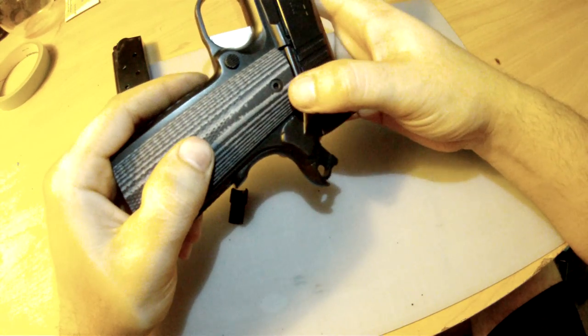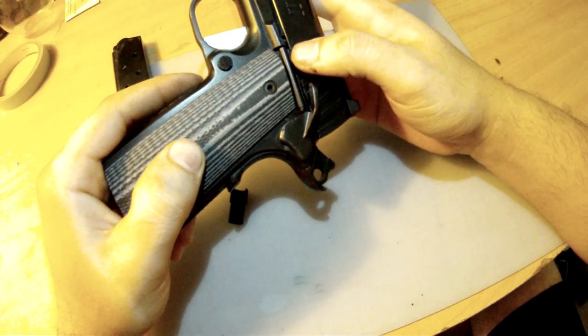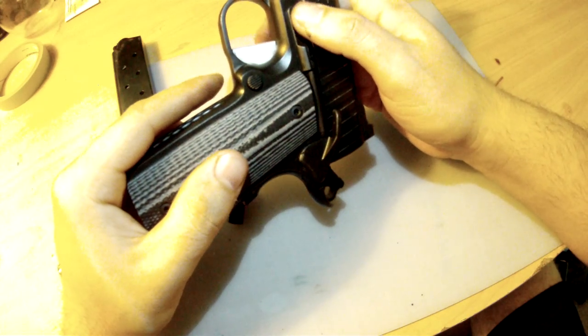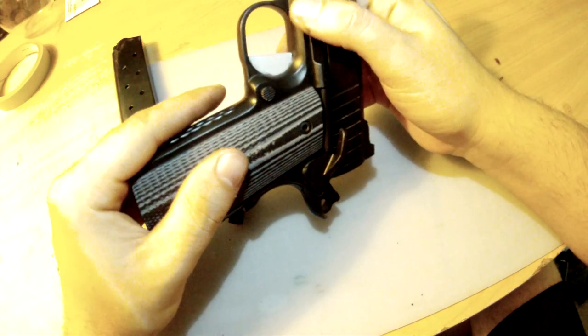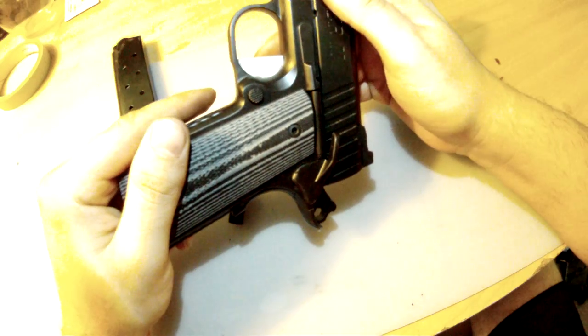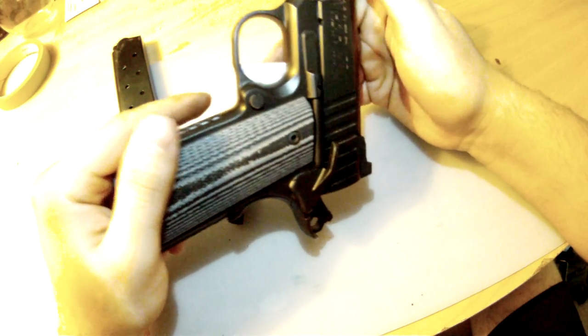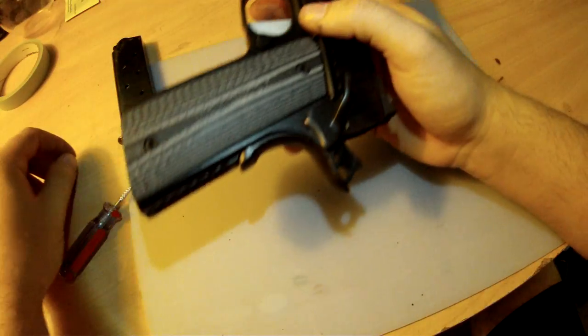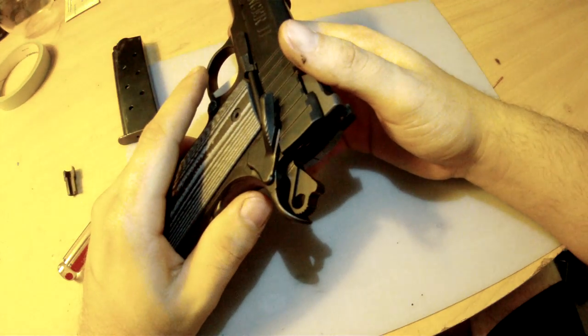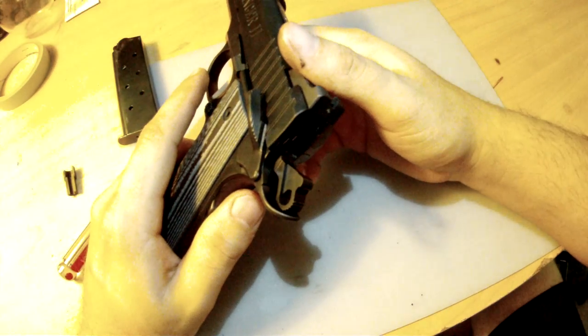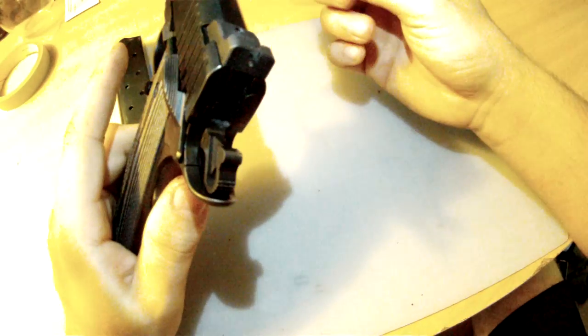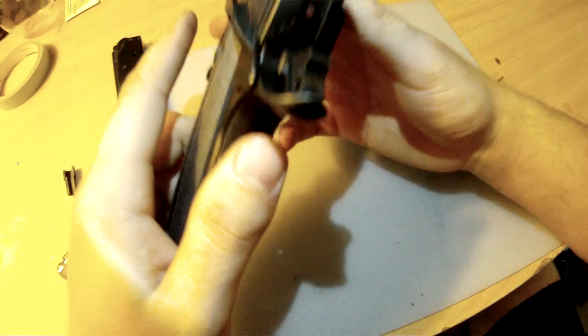If you're looking to get into the high-end 1911 game, I would highly recommend an STI. Baseline, they're an amazing gun, and from there, once you get into the aftermarket and start customizing them, the options are endless. It's amazing what you can do with these.